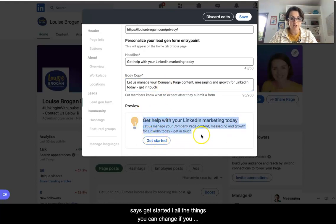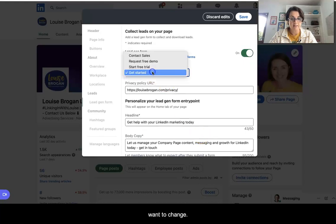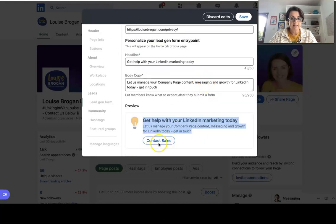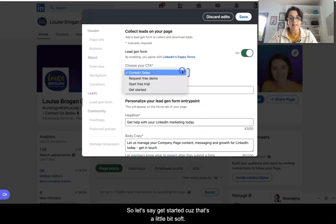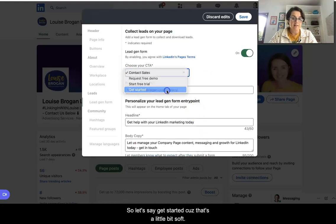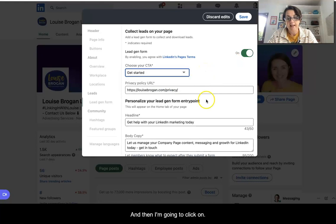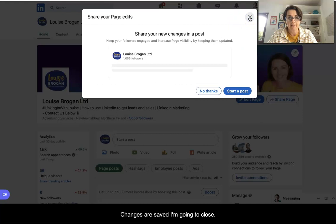These are all the things you can change if you want. You can change the call to action — for example 'Contact Sales' — or let's say 'Get Started' because that's a little bit softer. Then I'm going to click Save. Changes are saved and we're going to close this.